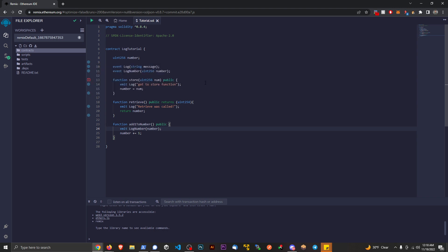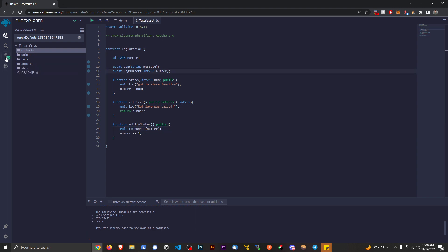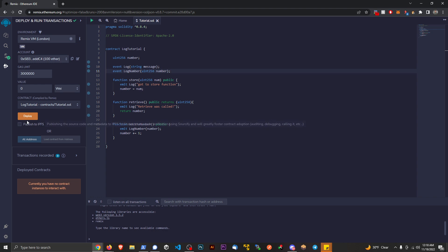Store num, what did we do wrong there? Sometimes remix gets a little bit overzealous. I'm not quite sure what's going on there. Okay, there we go. I told you sometimes the compiler gets a little weird there. But anyways, let's go ahead and deploy this.